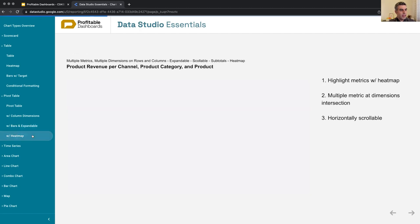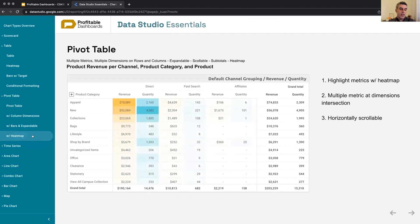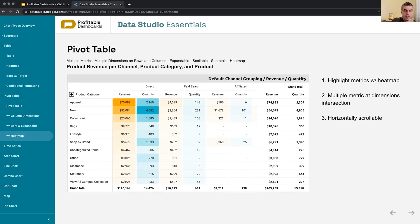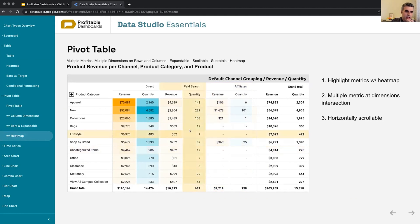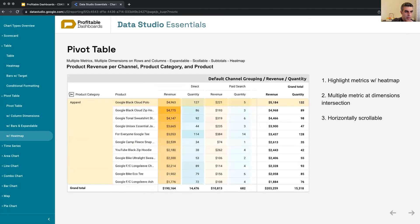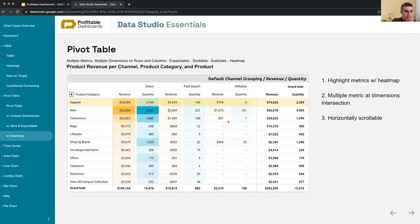Finally, we can apply heat map to a pivot table as well, just like we can do it with a table. But this one is a little bit more complicated. So let me explain what kind of features are we using in this pivot table. It can highlight. Yes, it can have two dimensions that are expandable as well, which is cool. But there is another feature that I'm using here.